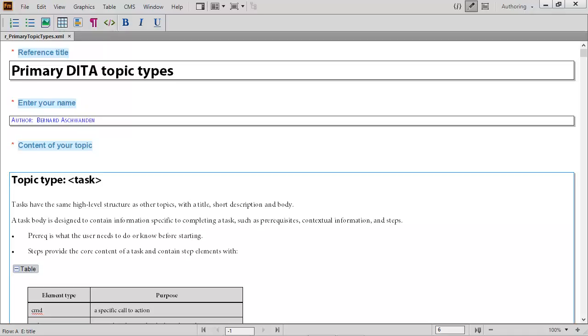Using the same contextual quick element toolbar, content such as paragraphs, lists, tables, and figures can be added to the reference topic.